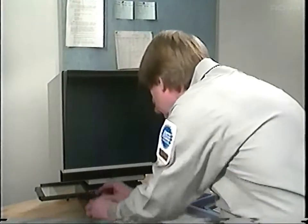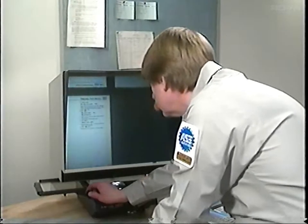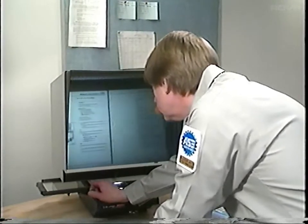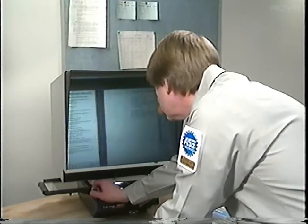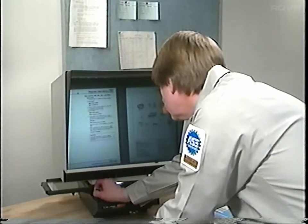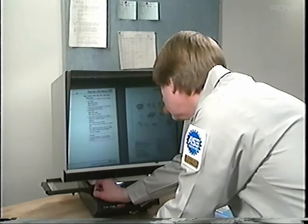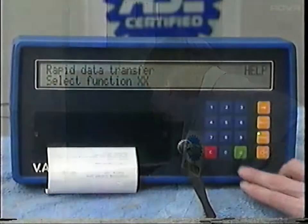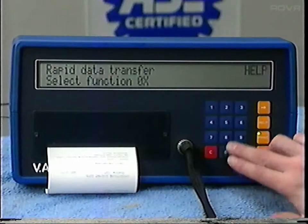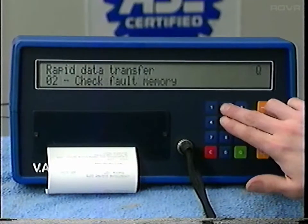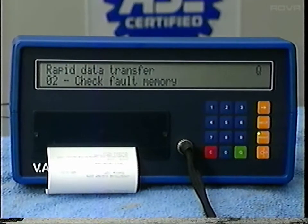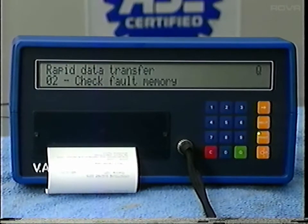Check the repair manual microfiche for troubleshooting tips — there's a lot of information about what to look for if the 1551 shows a fault. After a road test, recheck the fault memory to make sure no more faults have occurred.